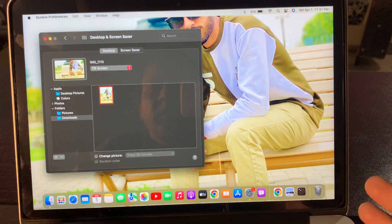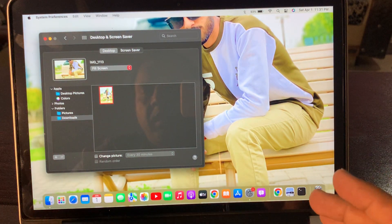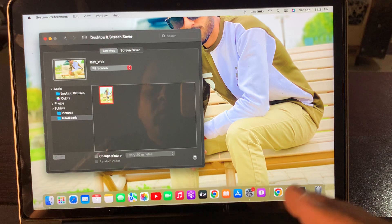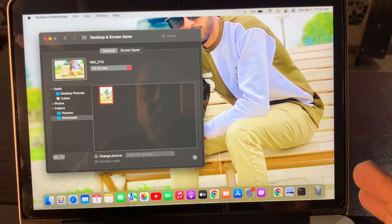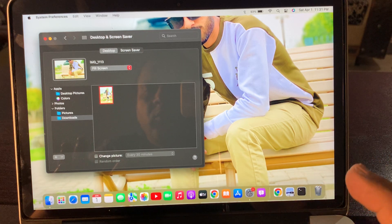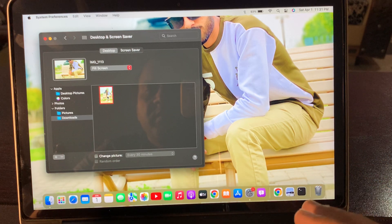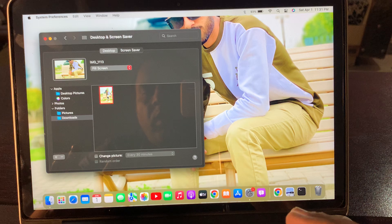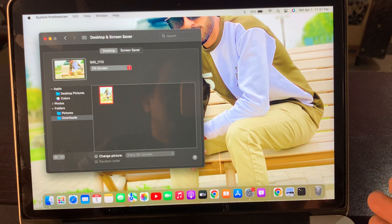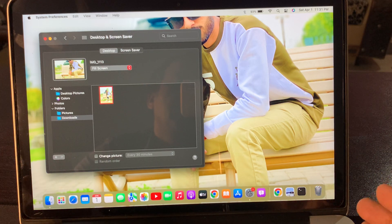As you can see, the wallpaper has been changed on my macOS device. So in this way you can change your custom wallpaper on your macOS device. If you have any problem, let me know in the comments. Thanks for watching.